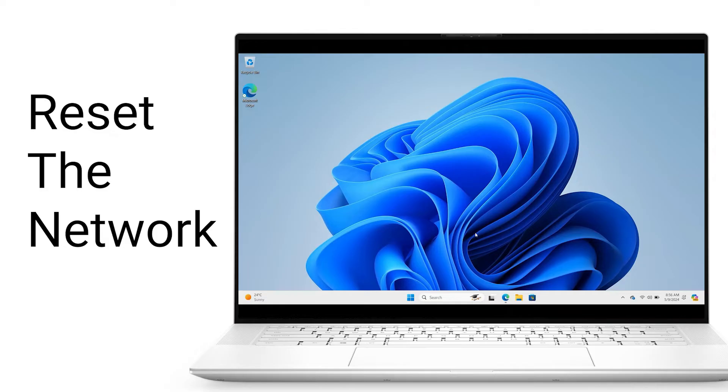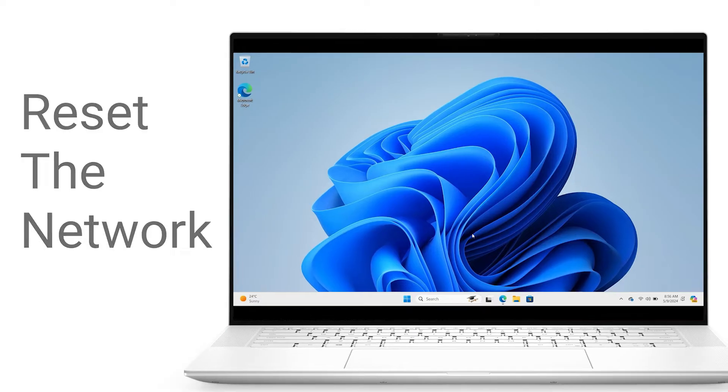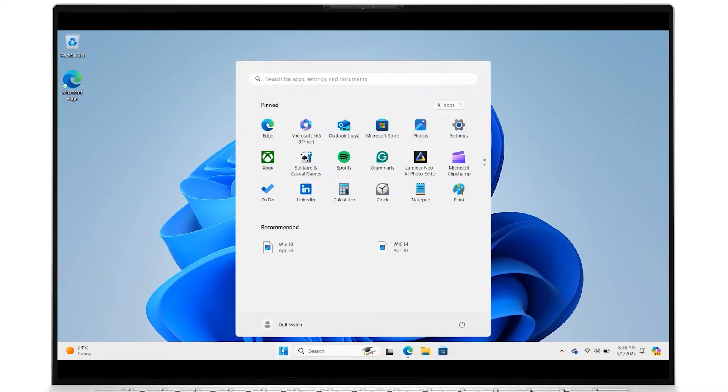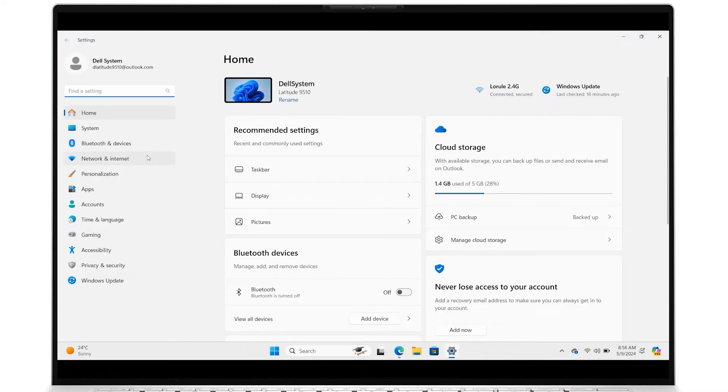Resetting the network tends to resolve most issues. Click the Start menu, then go into Settings, and select Network and Internet.